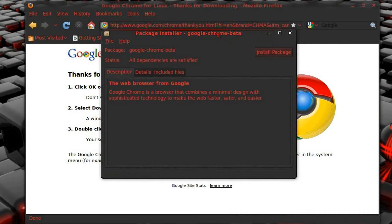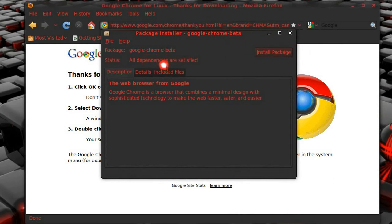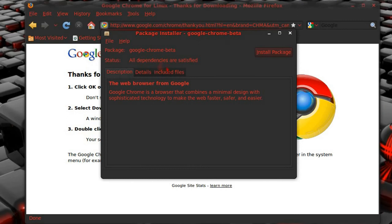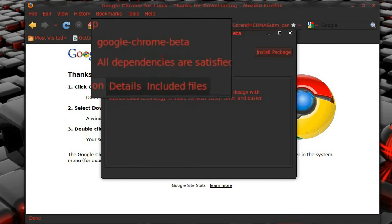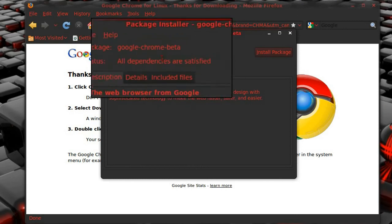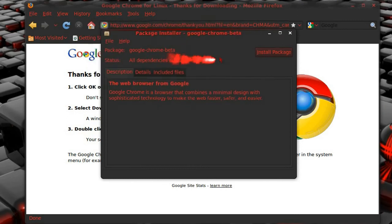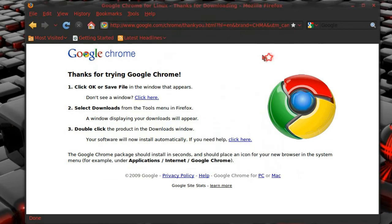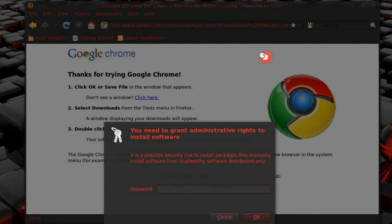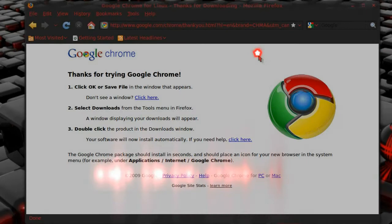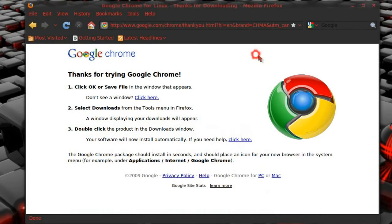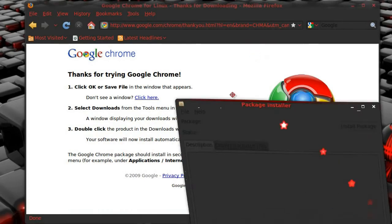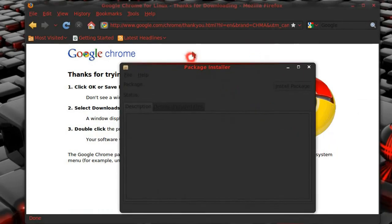Just click on install package if all dependencies are satisfied. See where it says all dependencies are satisfied. If they're not, I don't know what you're going to do since this is coming from Google. I don't know what it needs, so enter the password, and it's going to install it.